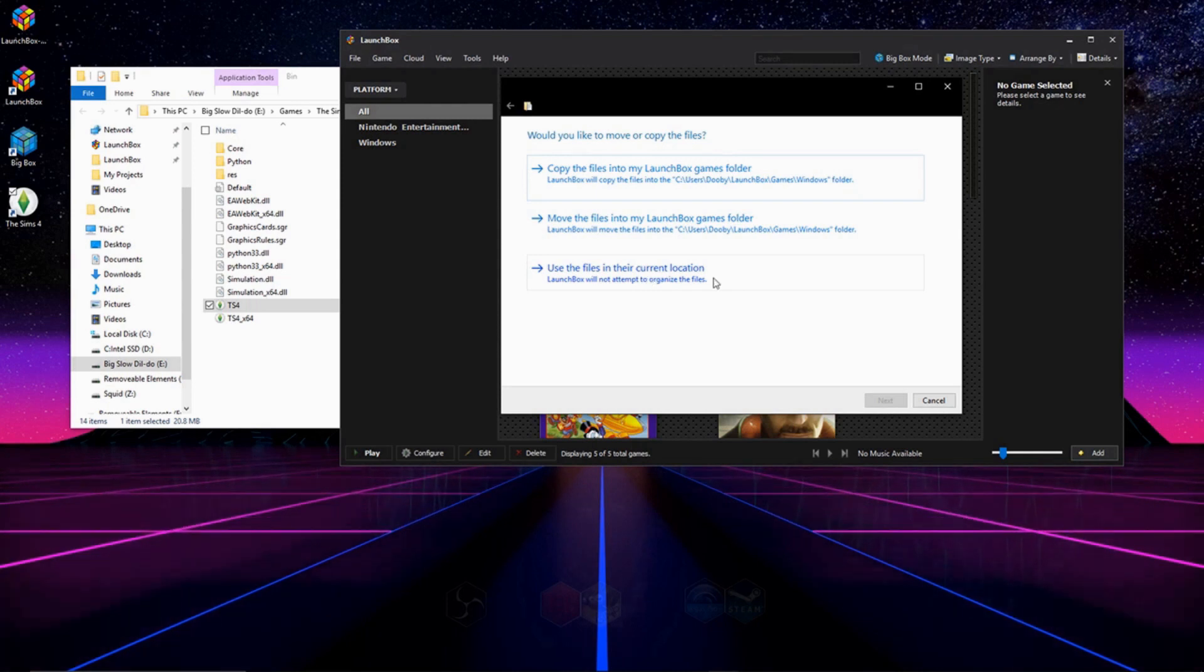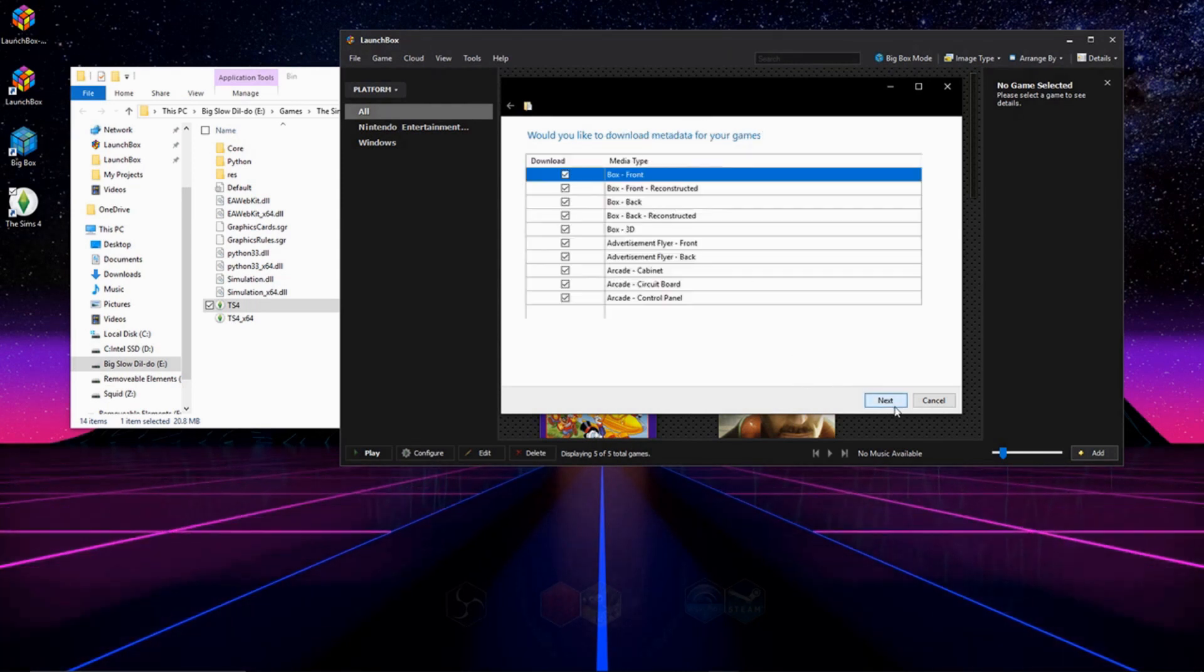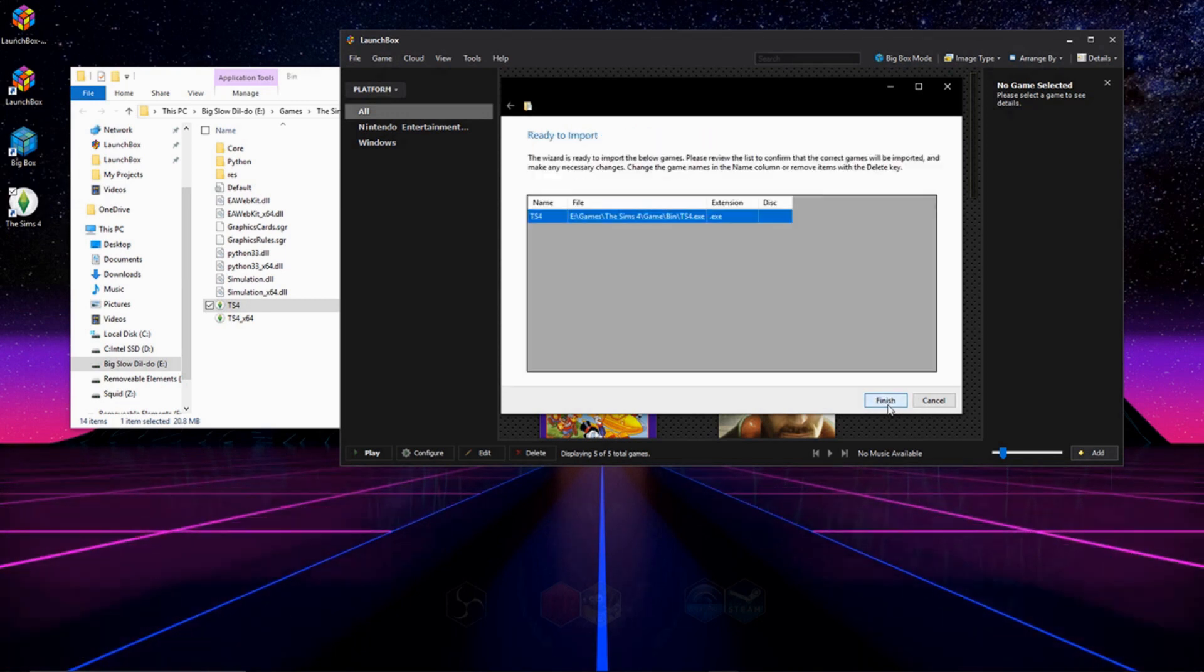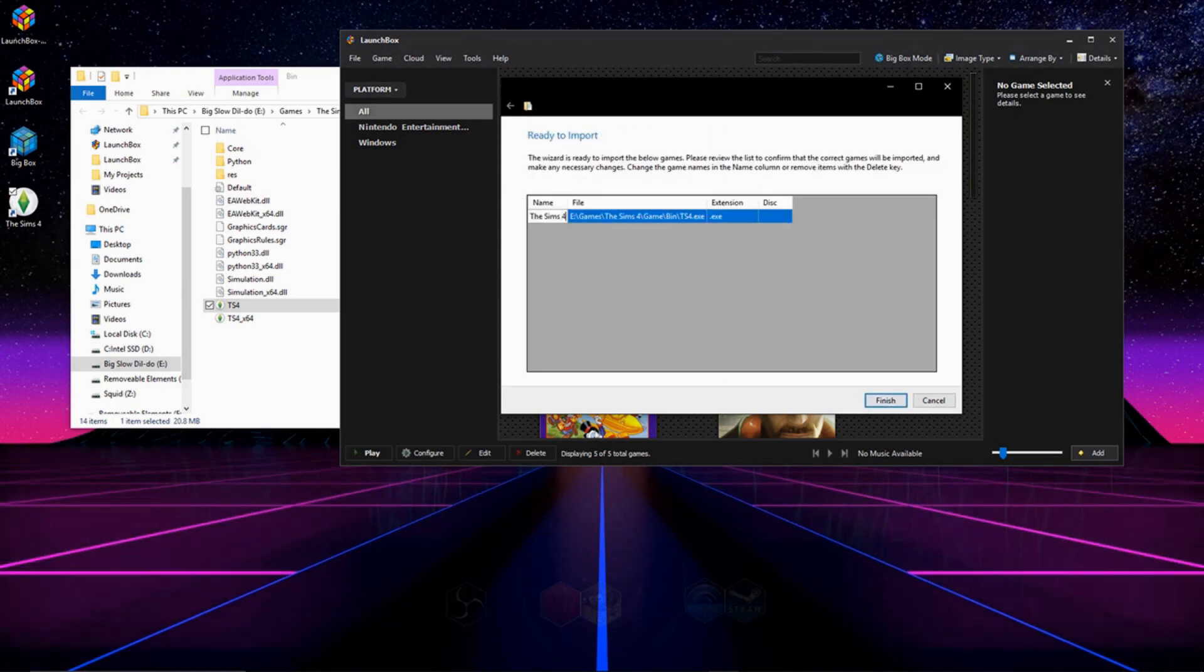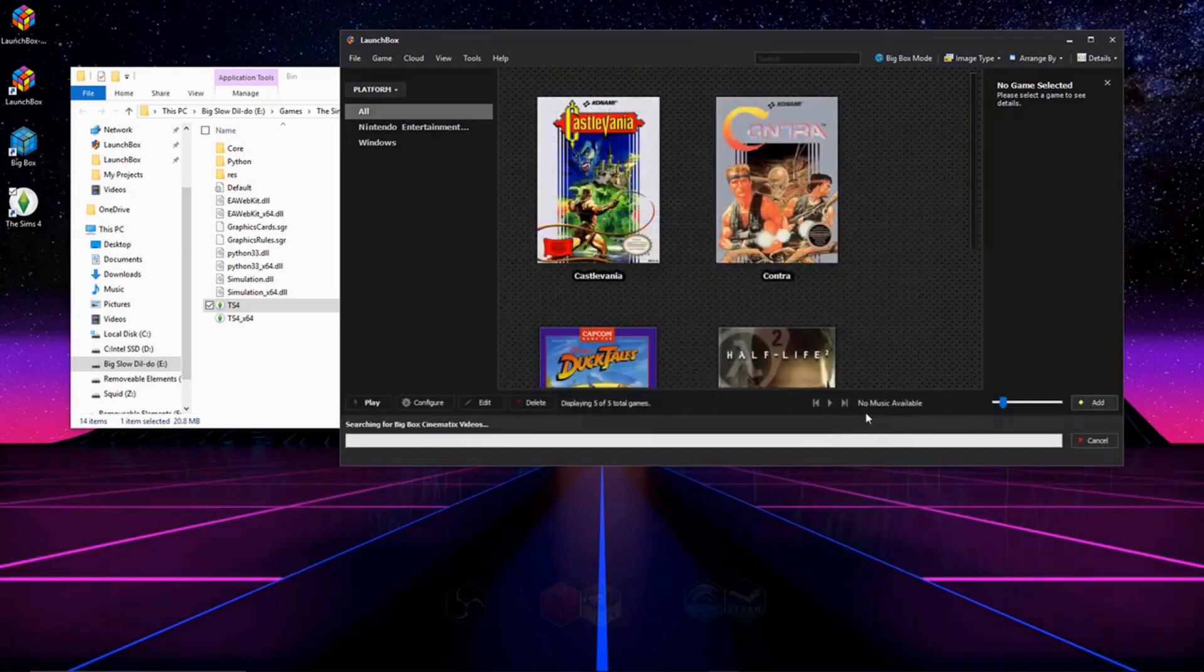And then, once again, the same metadata questions as always. And at the end of the install, make sure the game's name is correct, and it will go ahead and import it into your library.